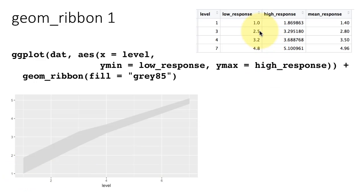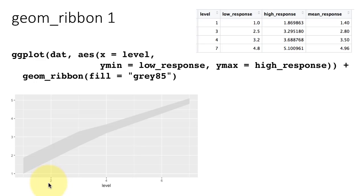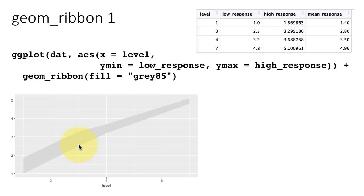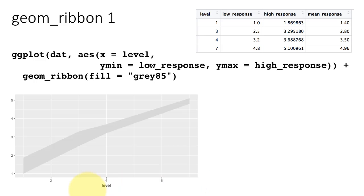The second point is low response is 2.5, high response is 3.2. X is level, so x is at level which is 3, that is somewhere here. The low response is 2.5, that's right there. The high response is 3.29, which is right there. The x-axis is level, so we should only be looking at 1, 3, 4 and 7. So 1, 3, 4 and 7. The system is just drawn a straight line.